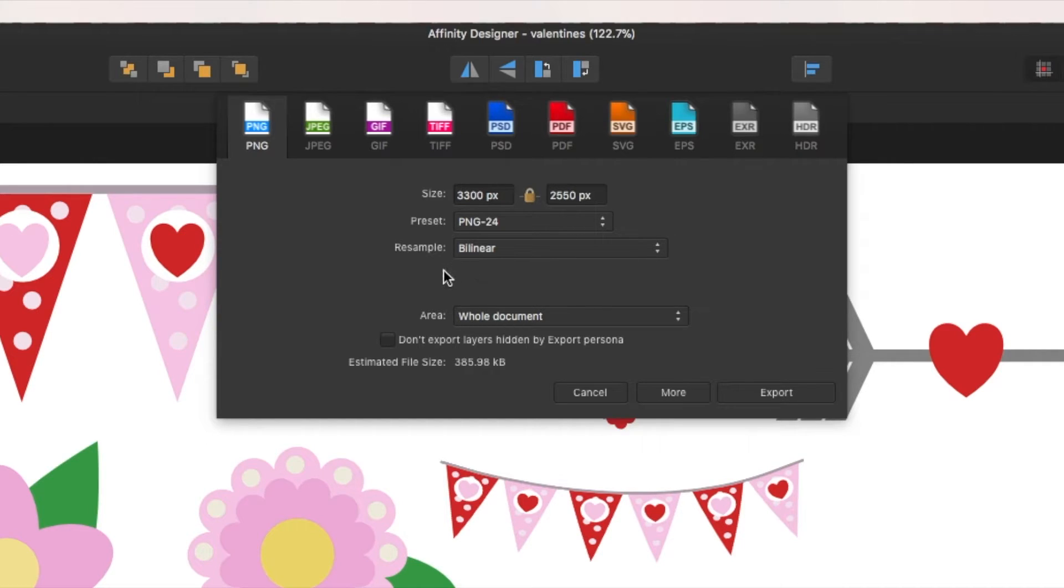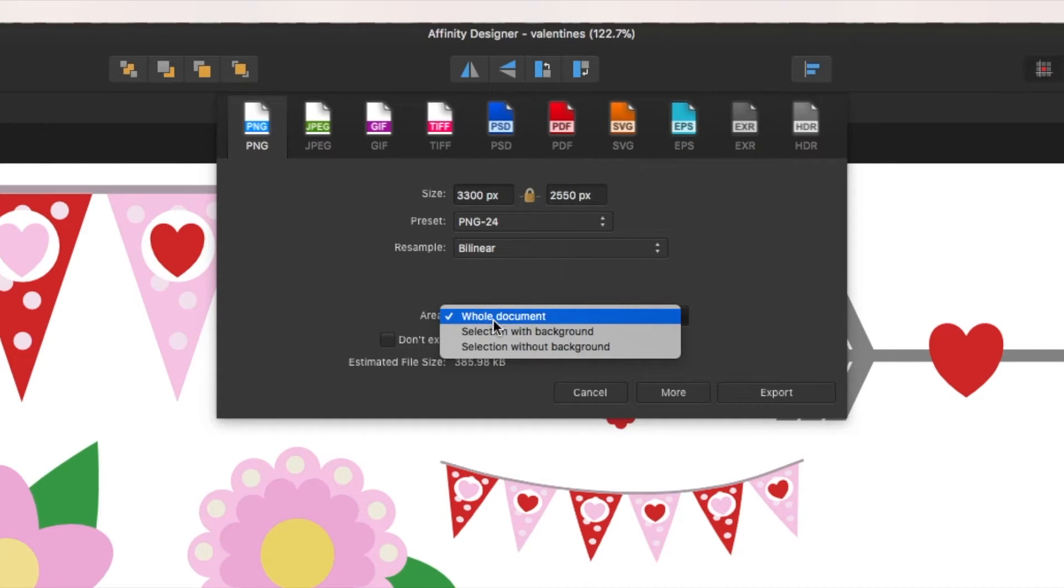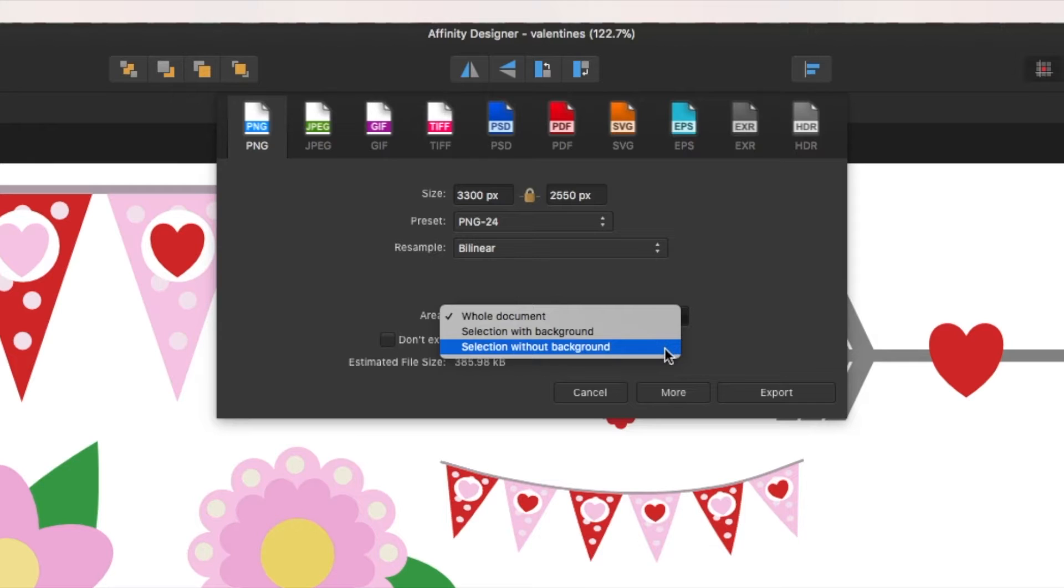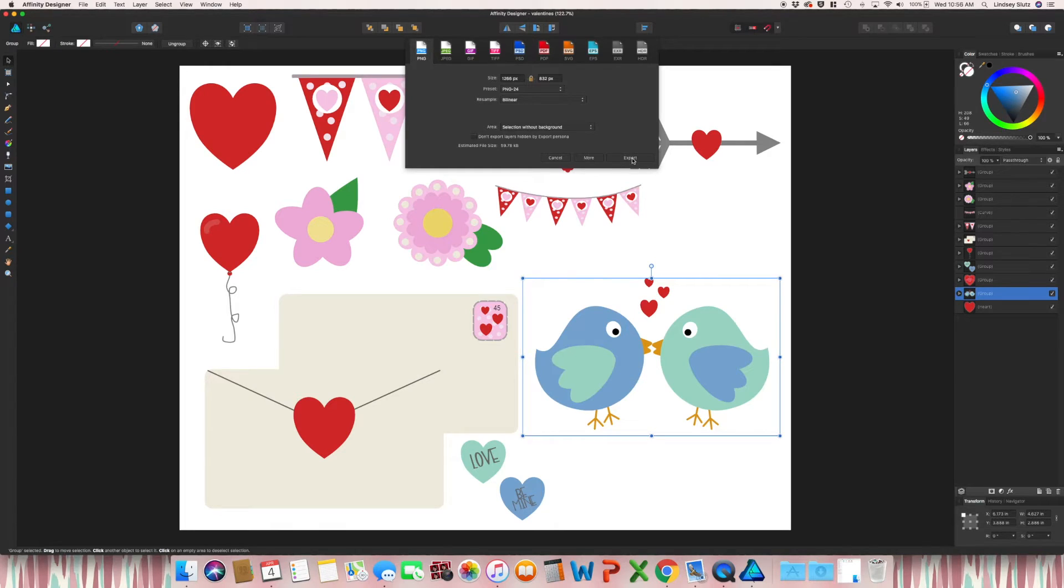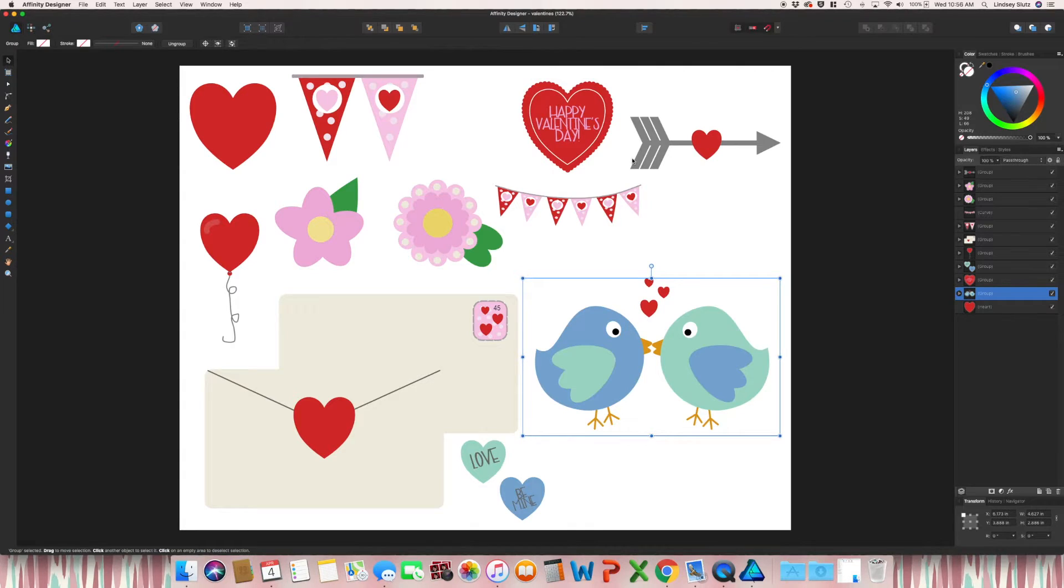So you also need to change the area. Right now it is the entire document. You want to change that to selection without background and export.